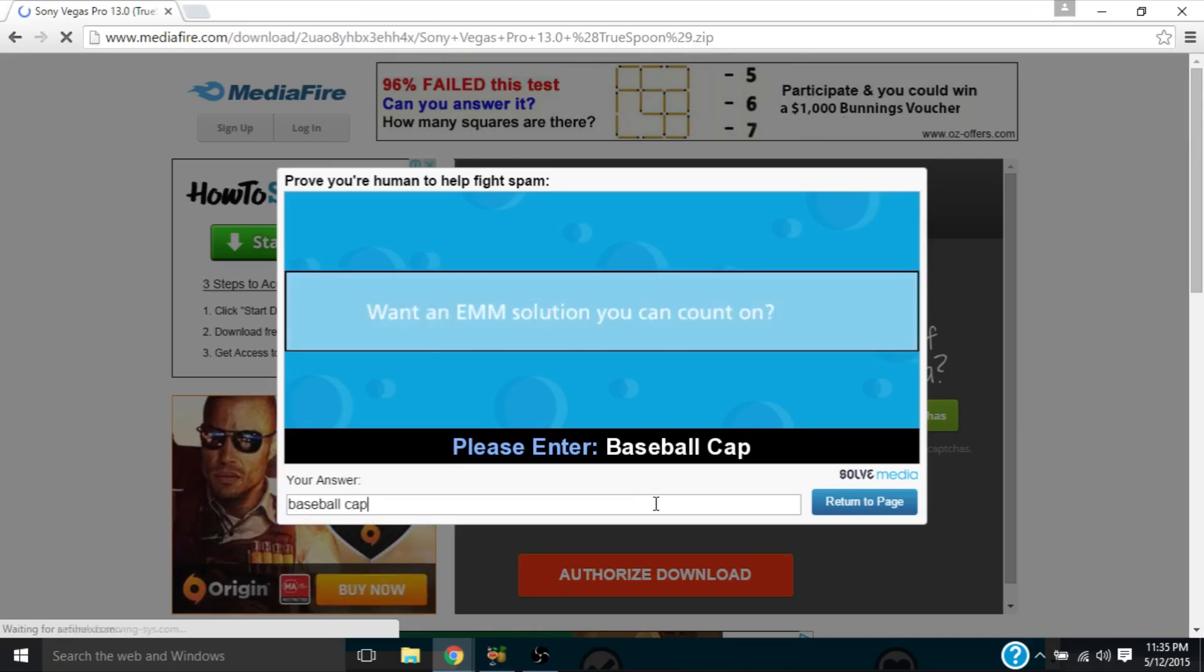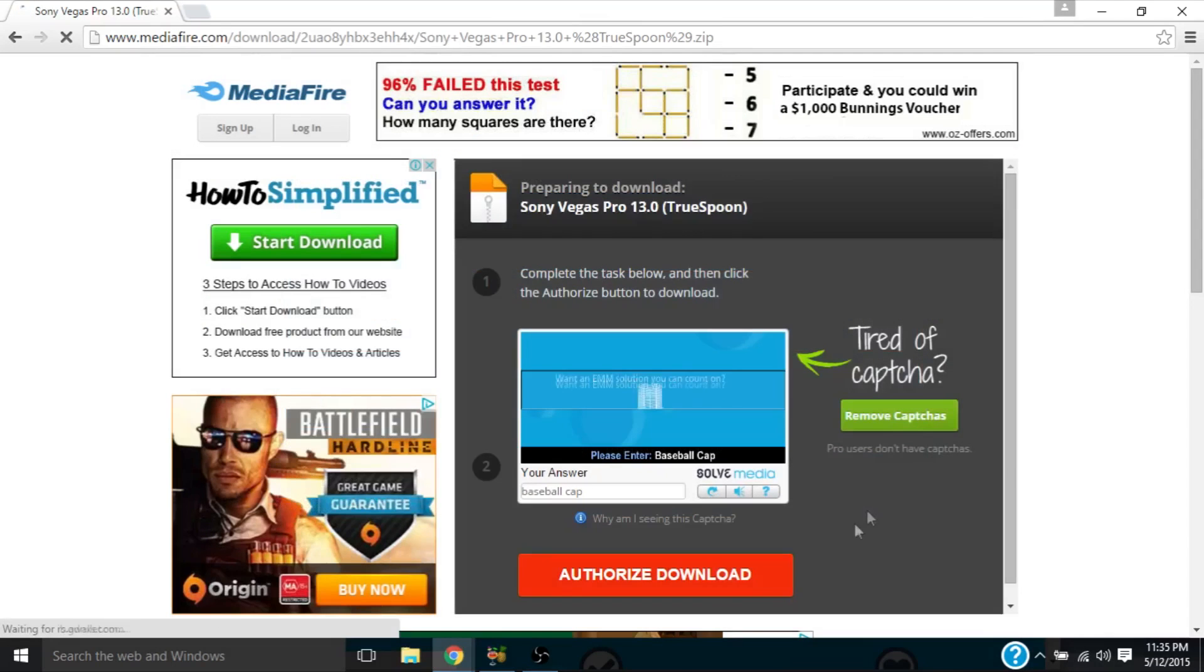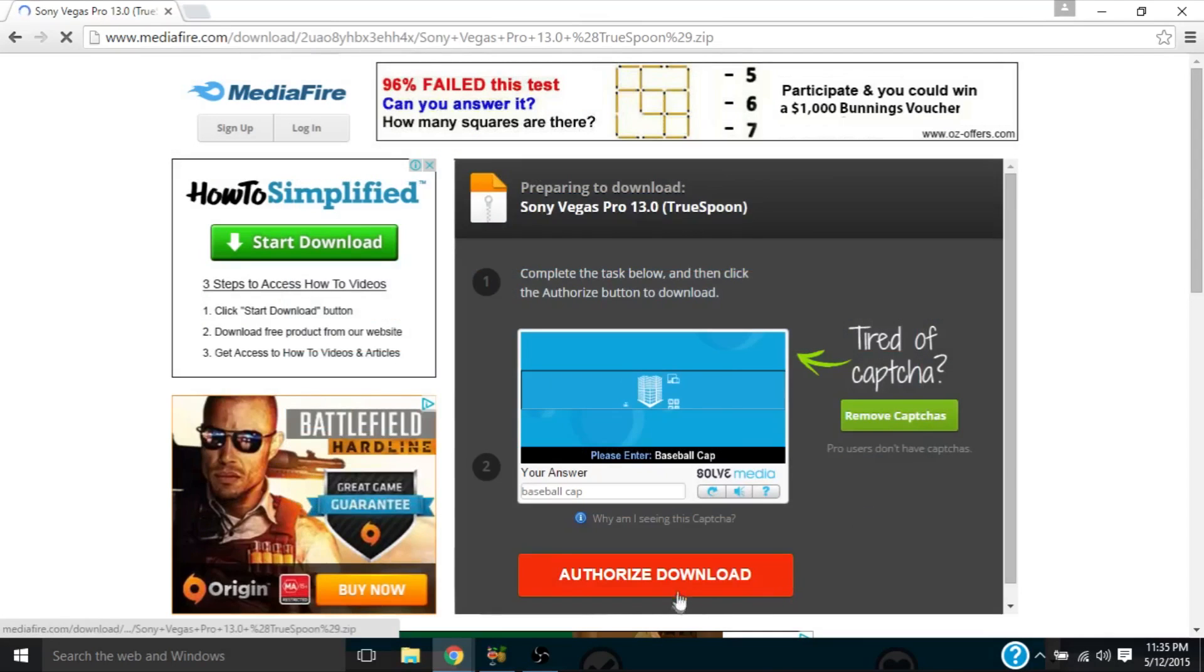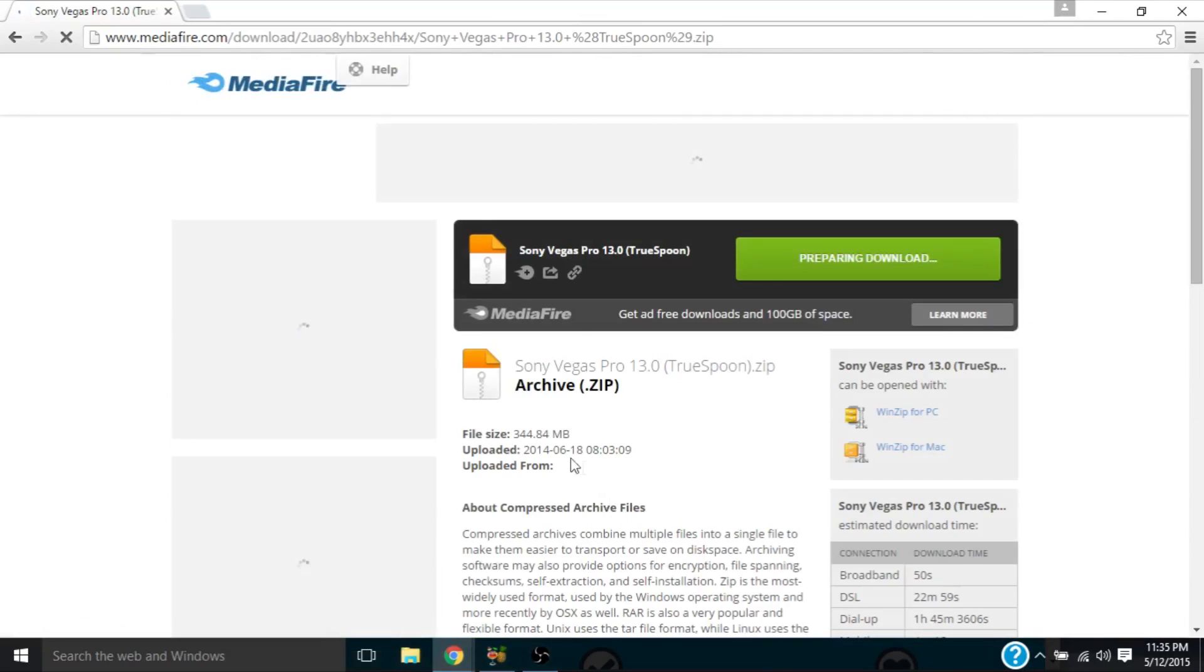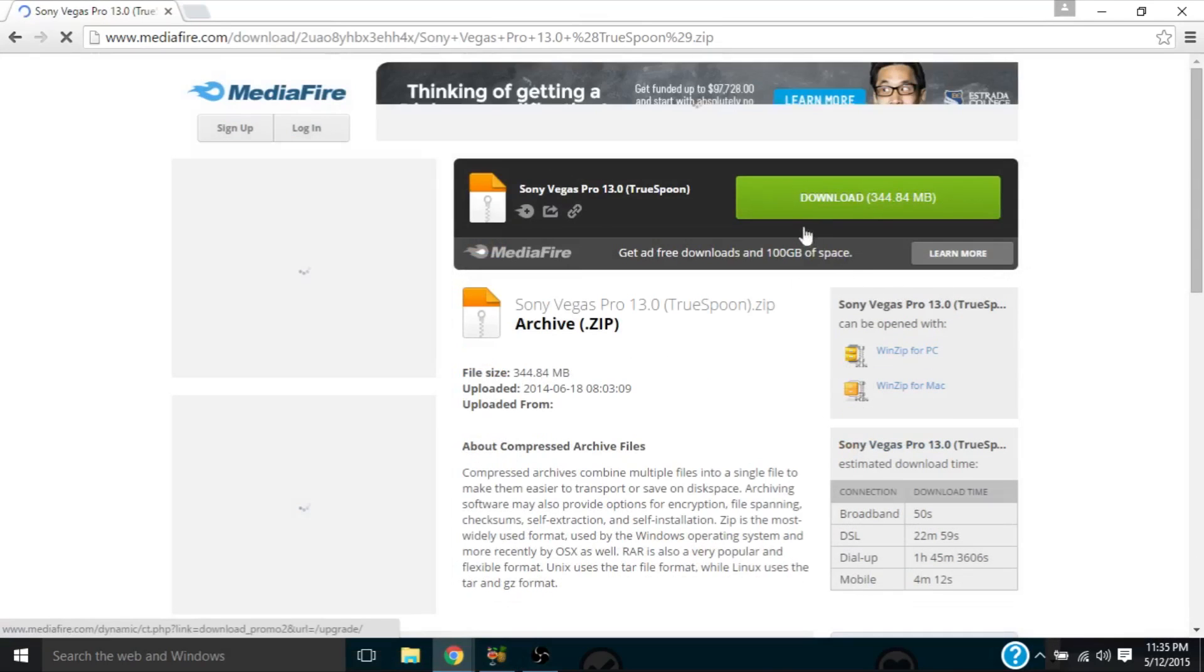So they just do this so robots don't do anything. So press authorize download and this is going to pop up.